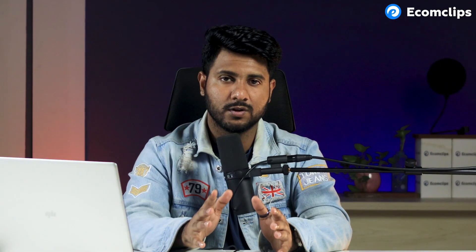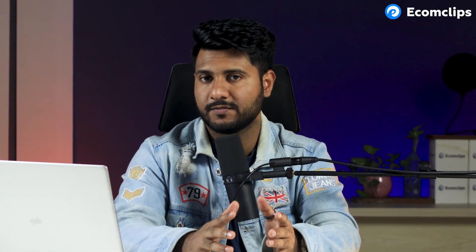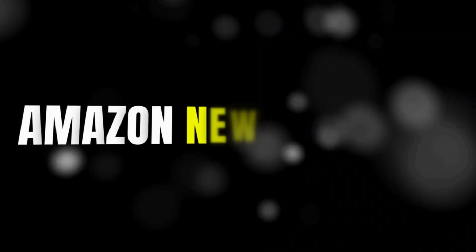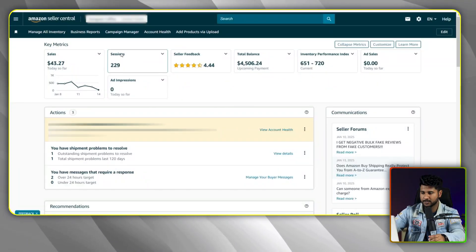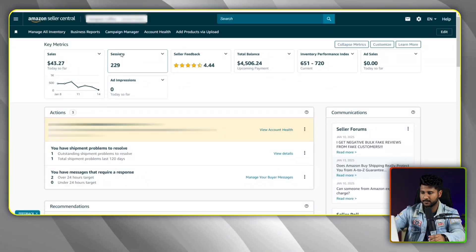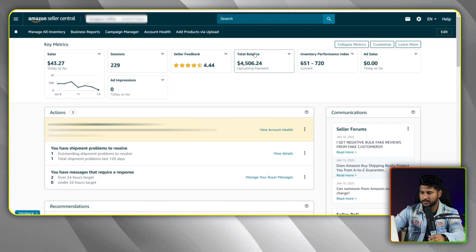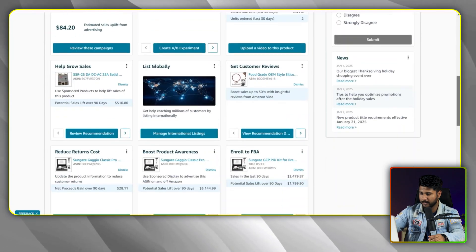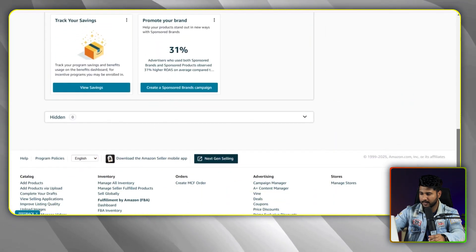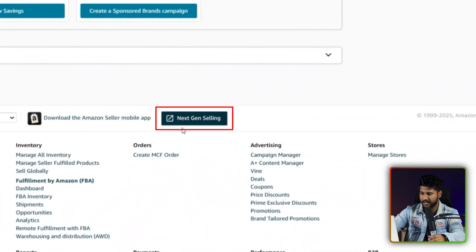First of all, I would like to talk about Amazon's new interface. Let me show you this from my screen. After logging into Amazon Seller Central, you can scroll down and you can get the option here called 'Next Gen Selling.'